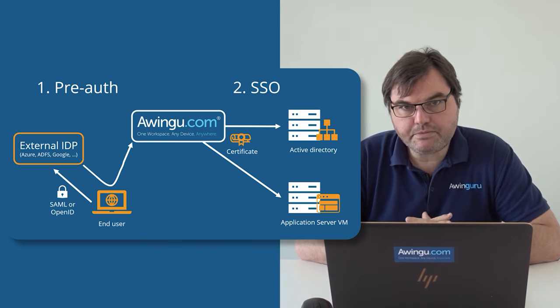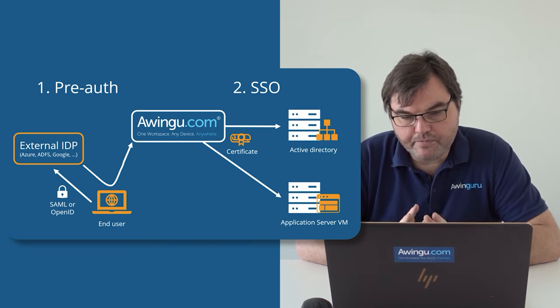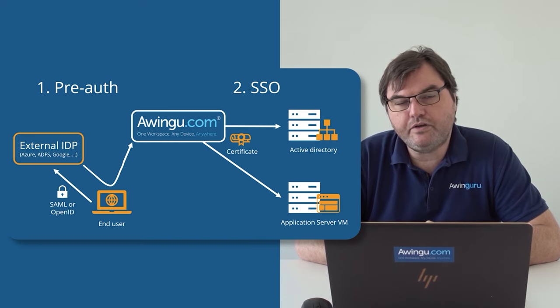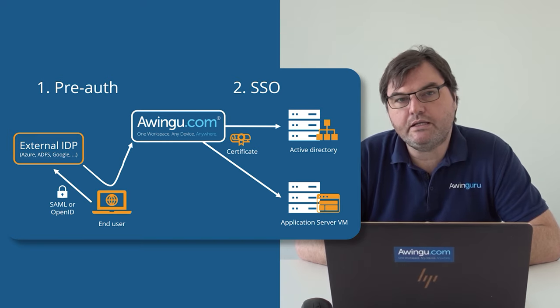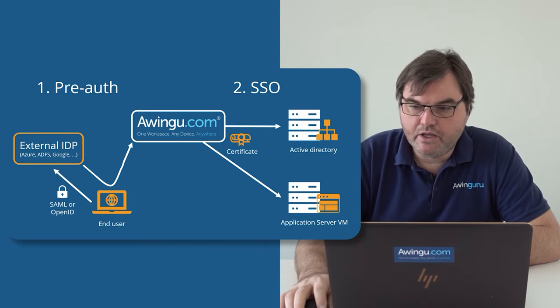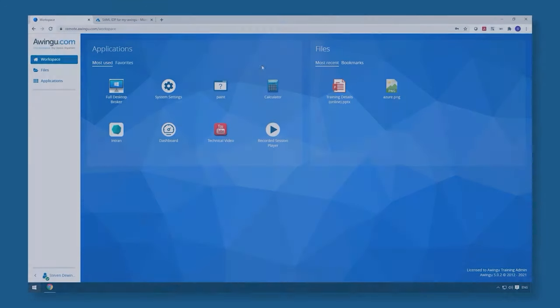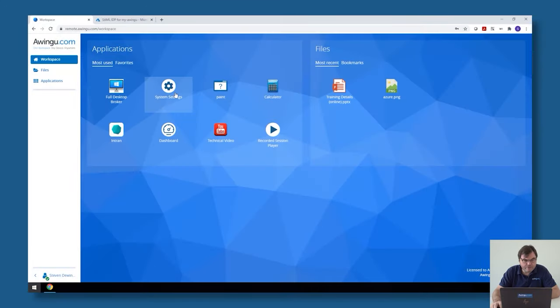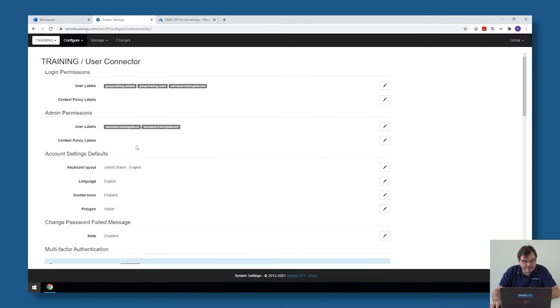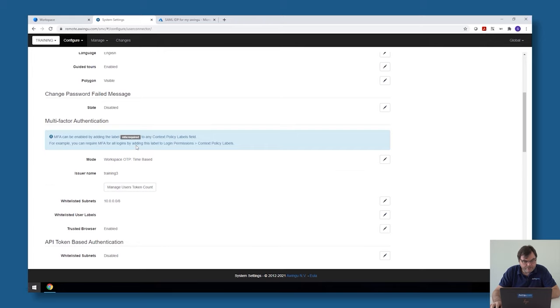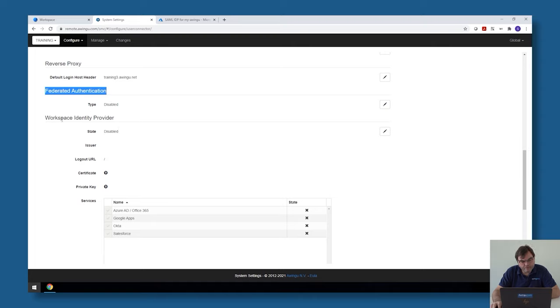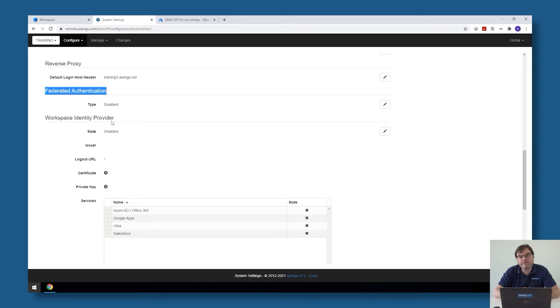As explained before, what we need to do is configure Awingu as an IDP client from an external IDP. So to do this, we need to open the system settings and go to the user connector. In the user connector, you will see that there is a section called federated authentication. This should not be confused with the workspace identity provider. That's something completely different.